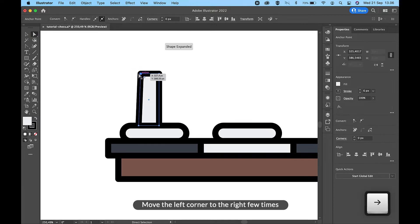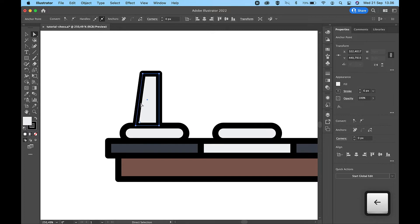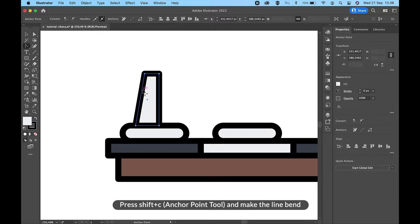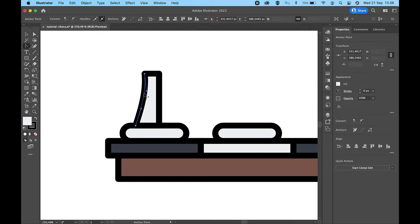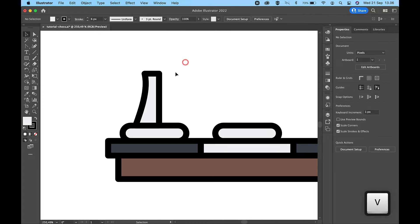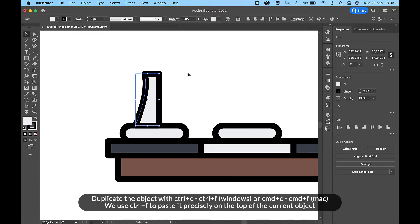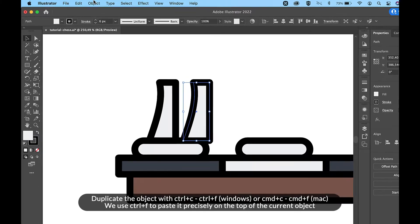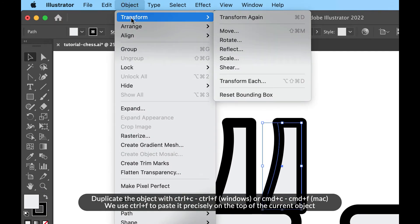Move the left corner to the right a few times. Press Shift and C for the Anchor Point Tool and make the line bend. Duplicate the object with Ctrl+C then Ctrl+F on Windows, or Cmd+C then Cmd+F on Mac. We use Ctrl+F to paste it precisely on top of the current object.